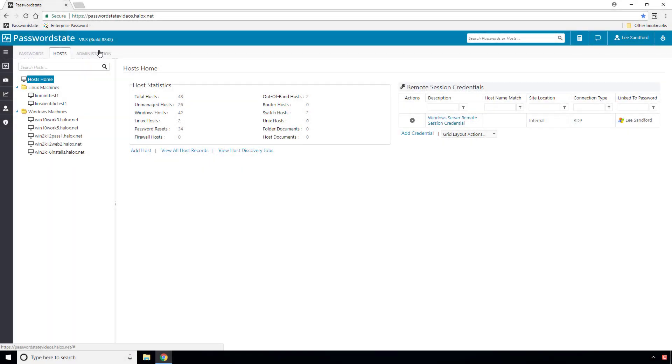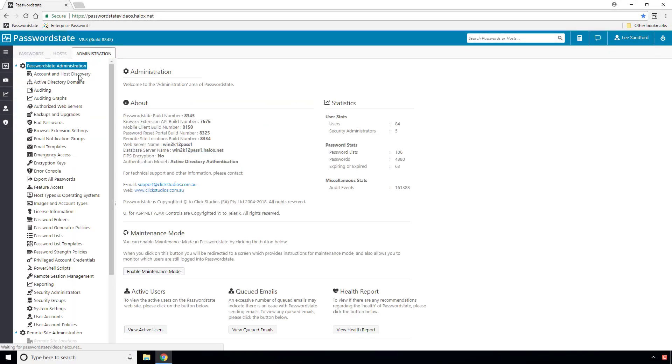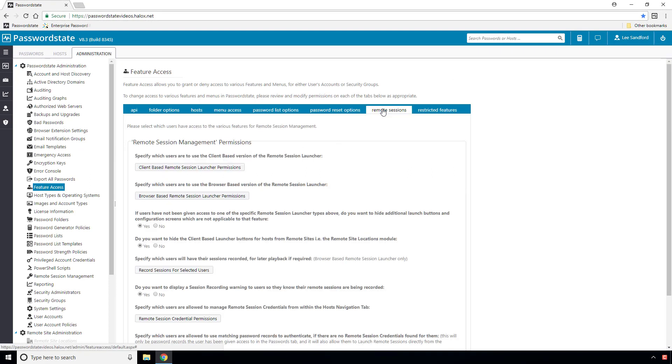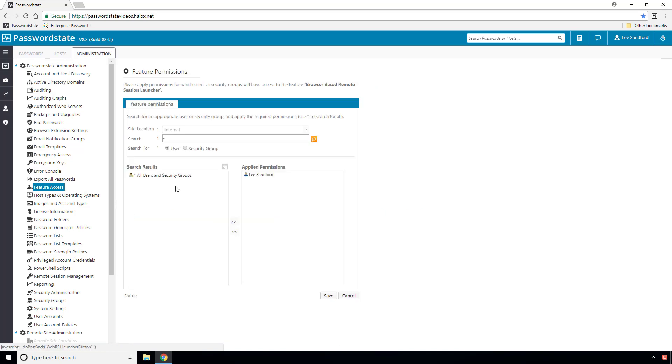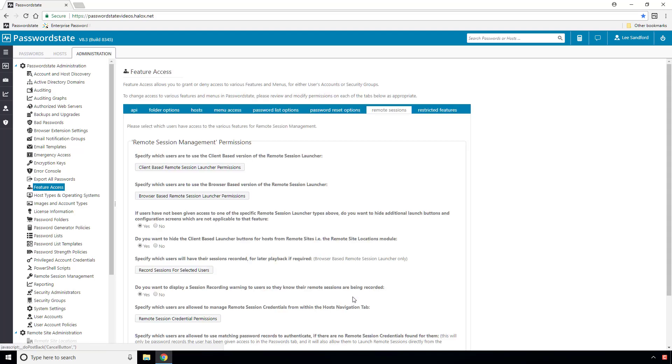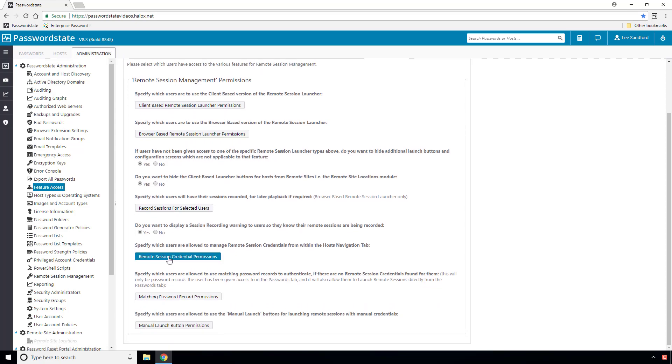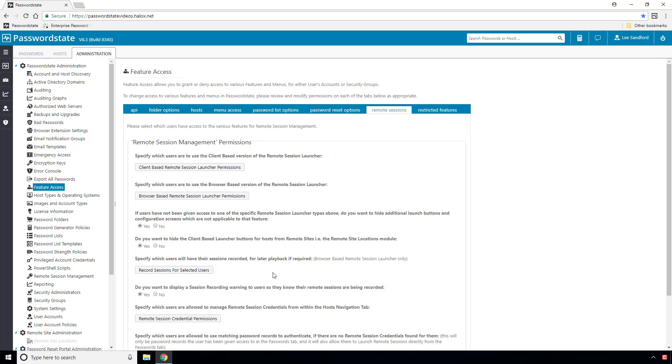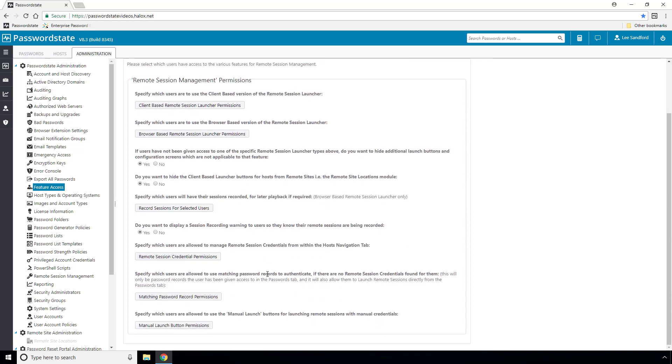Before we dive in and show you how this feature works, there's a few settings you may want to consider under the Administration area, which will help you control how this is used. For example, you can grant access to this browser-based Remote Session Launcher for individuals or groups of users by clicking on this button here. Or you may want to choose which users will have their sessions recorded by clicking on this button here. Please take your time to review all of these settings and set them to suit your needs.